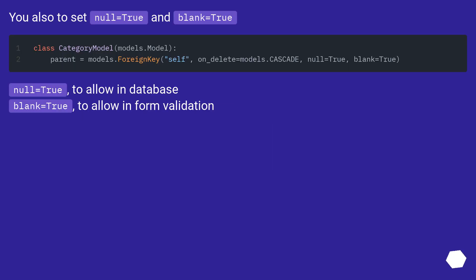You also need to set null=True and blank=True. null=True allows null values in the database, and blank=True allows blank values in form validation.